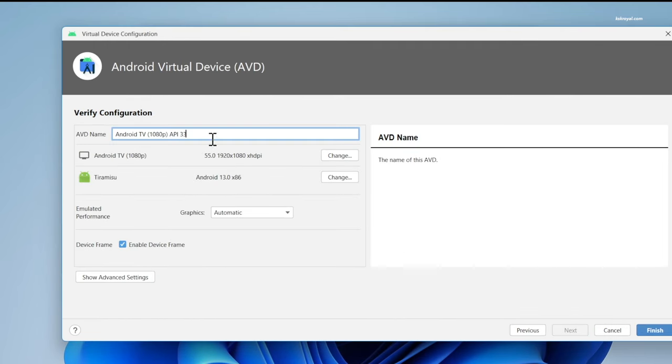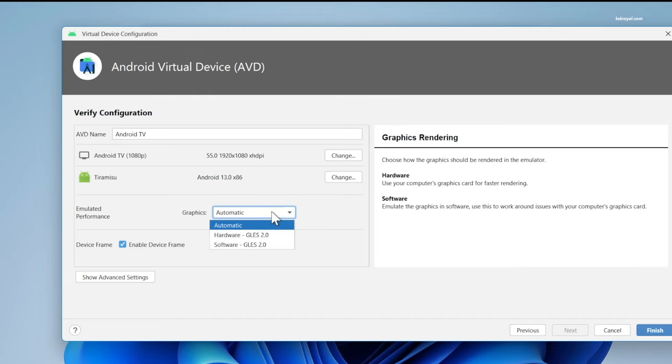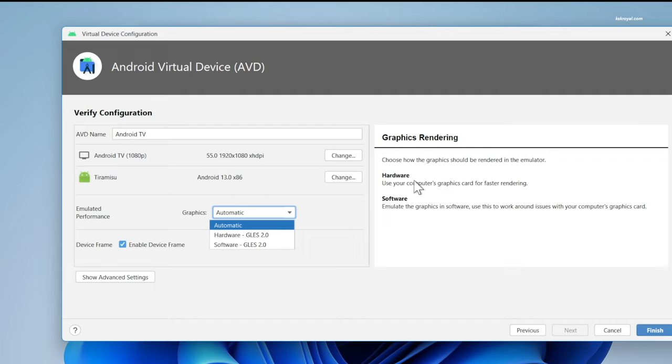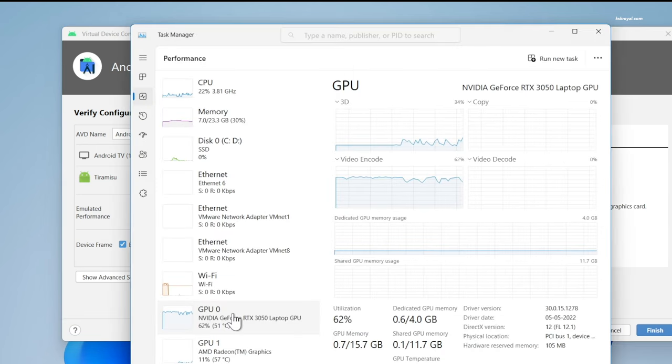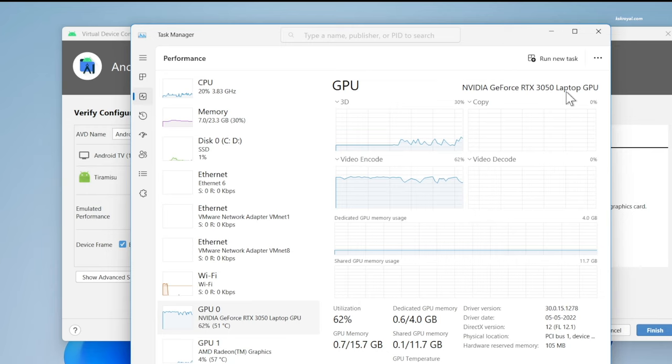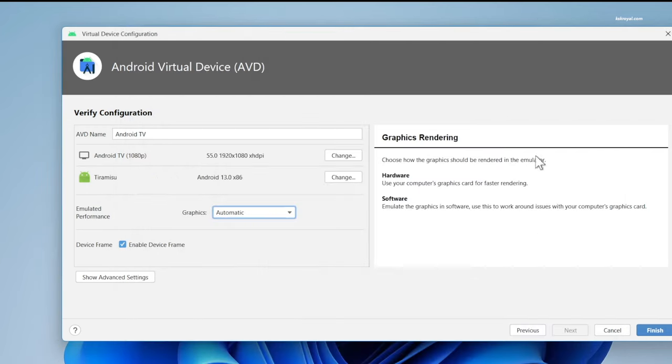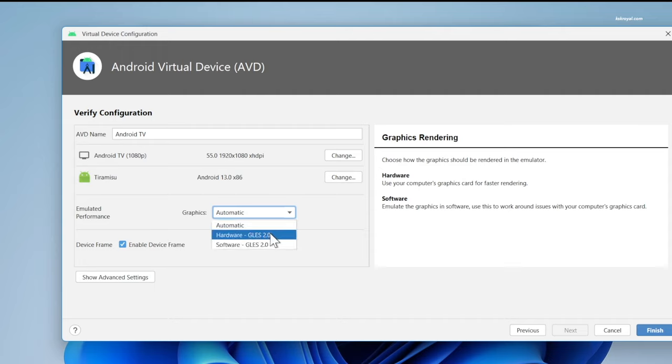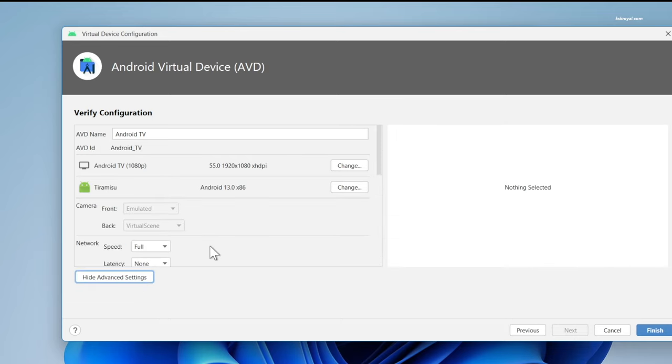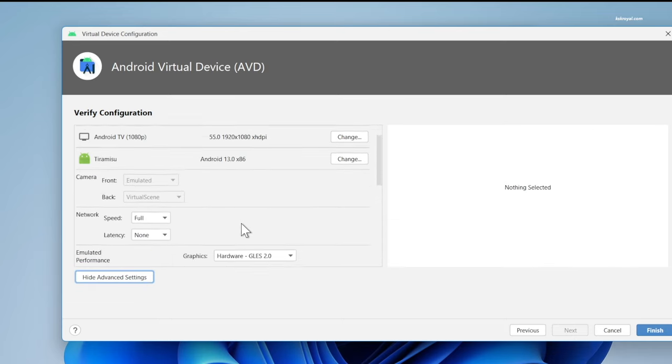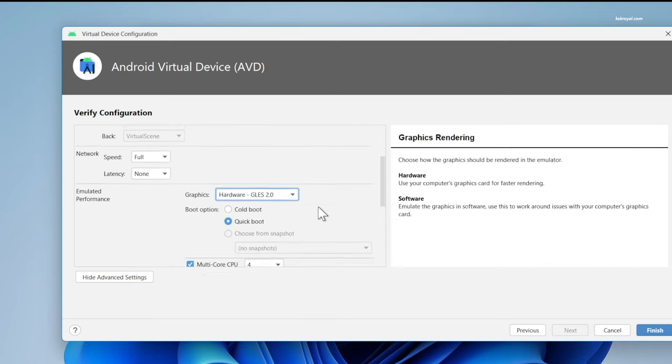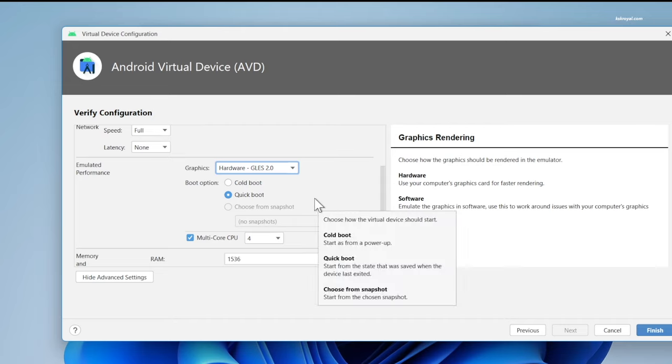Now name the Android TV and under the emulator performance, choose the automatic option. If you have a powerful Nvidia GPU, then use the hardware option for faster rendering. This improves the Android TV performance by a huge margin. In my case, I'm having Nvidia RTX 3050 and I'm enabling hardware-based rendering. Then click on show advanced settings and set the boot option to quick boot. But for now, I would choose cold boot.